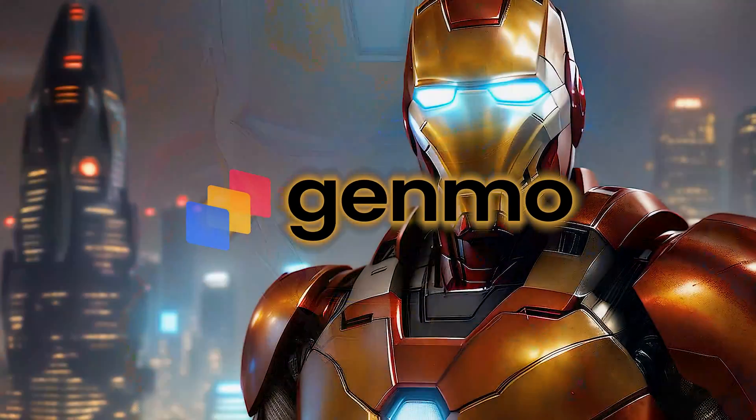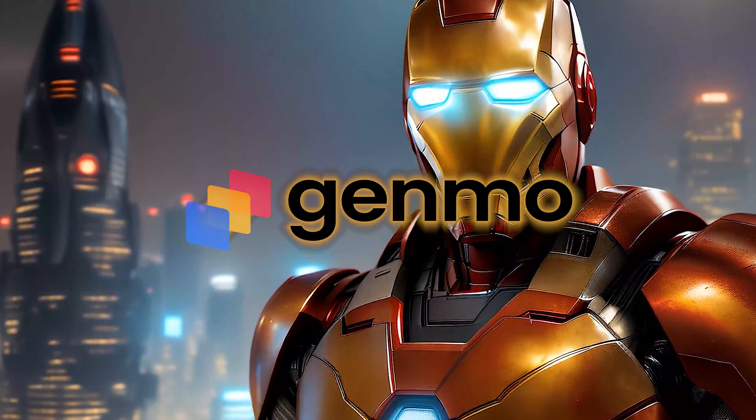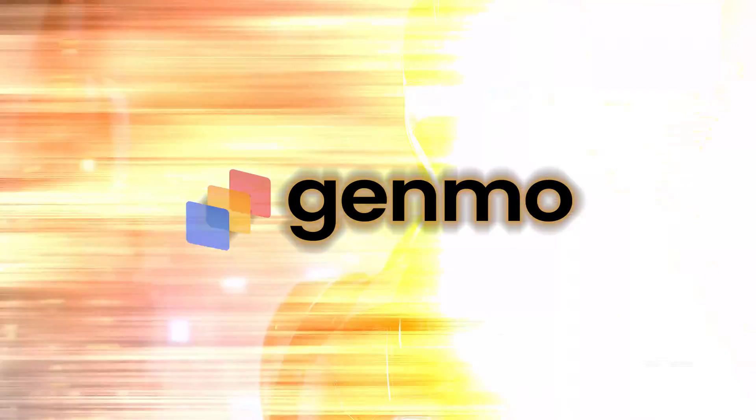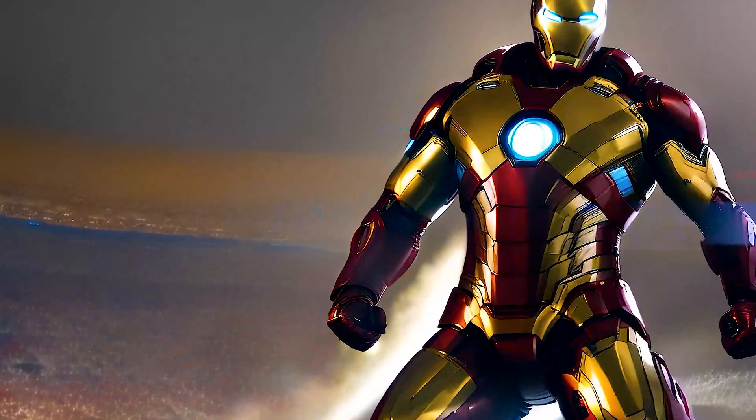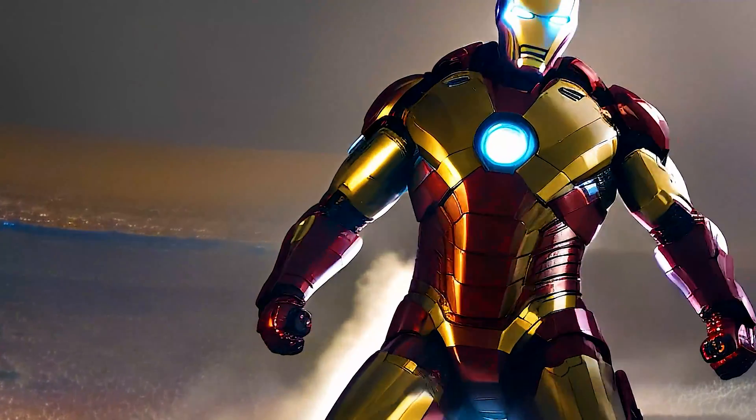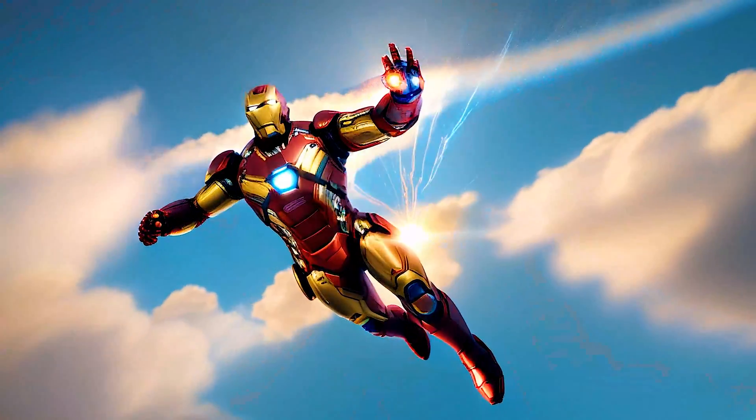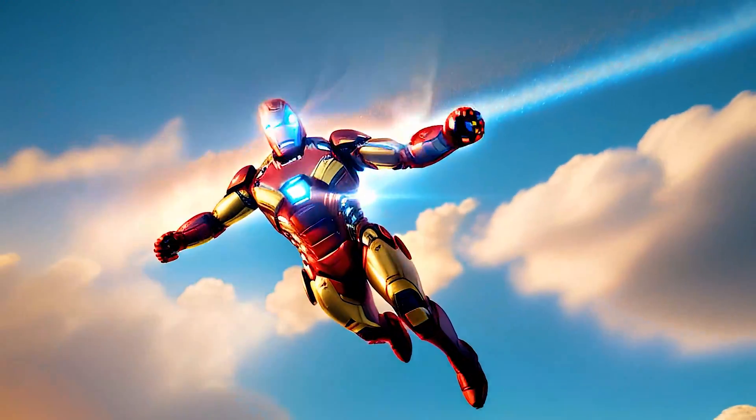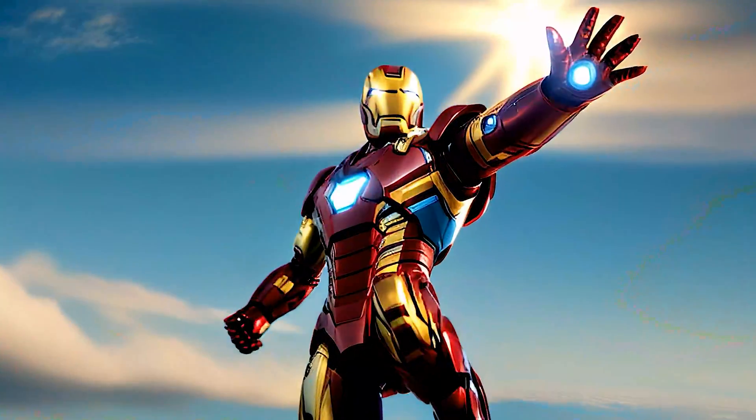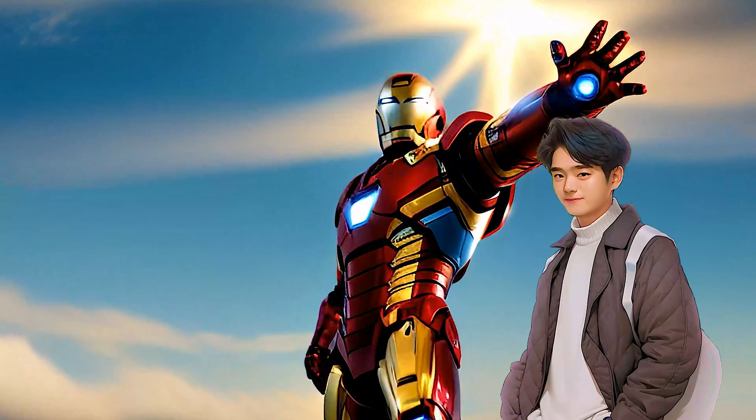Introducing Genmo. Currently in beta, Genmo is a creative research lab dedicated to building tools for creating and sharing generative art and the awesome part is that you generate videos from your browser.